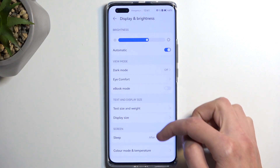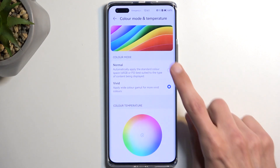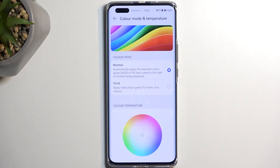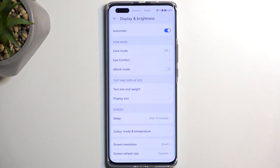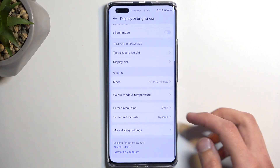Another option in here is Color Mode and Temperature. By default, almost every device is set to Vivid, so if you find the colors a little too saturated and vibrant, you can change it to Normal, which will give you an sRGB or P3 color gamut that should be more color accurate. In general it is a little more toned down, so I recommend changing this if you want.